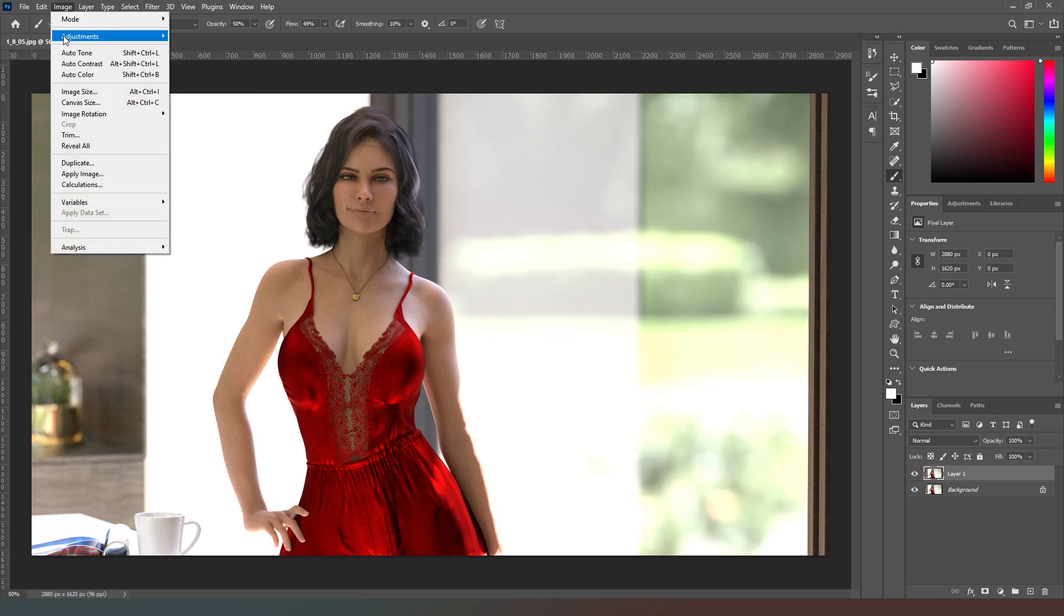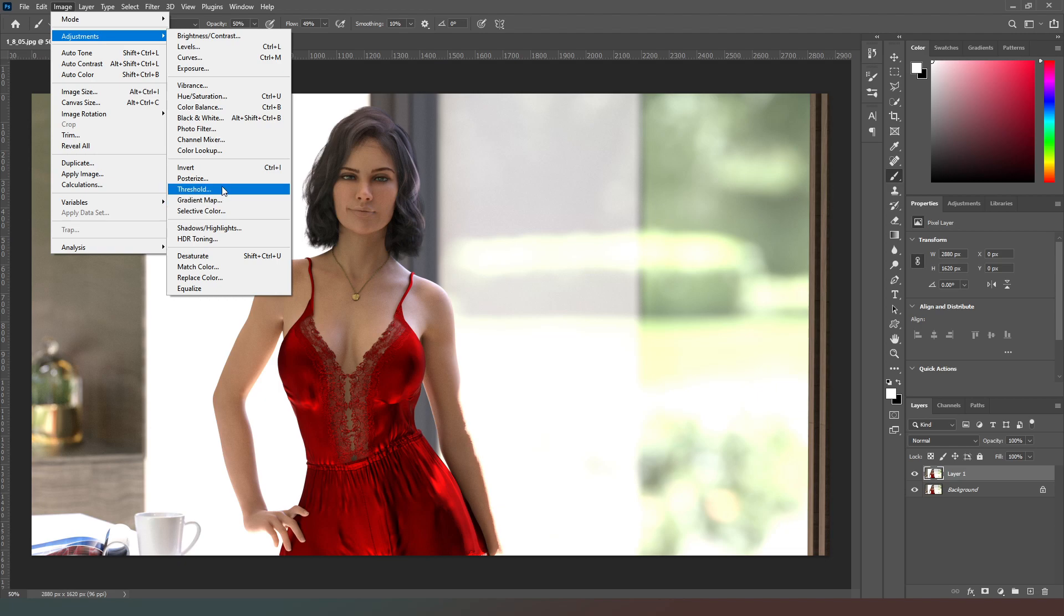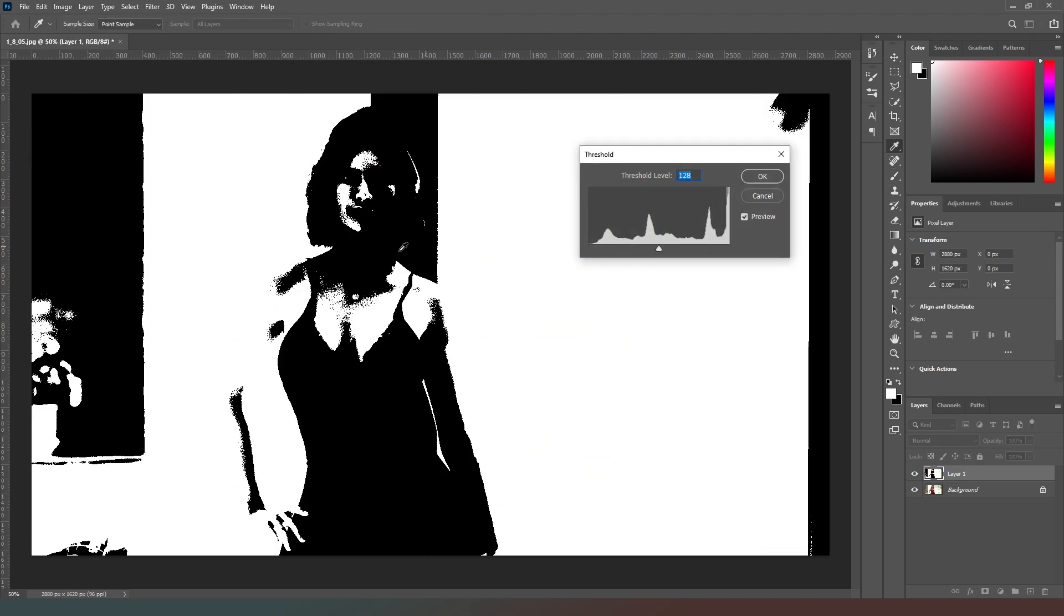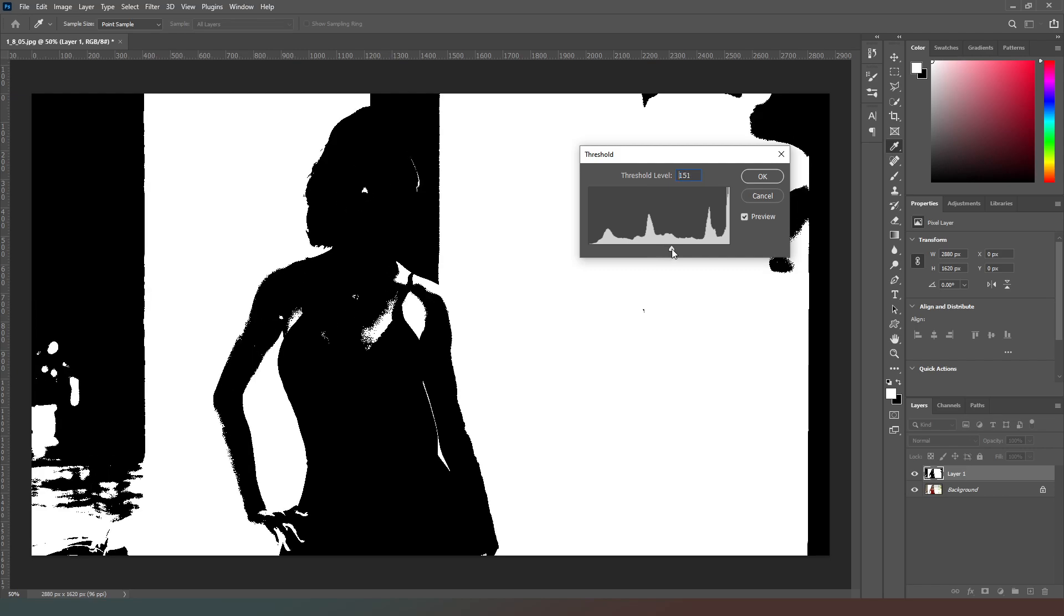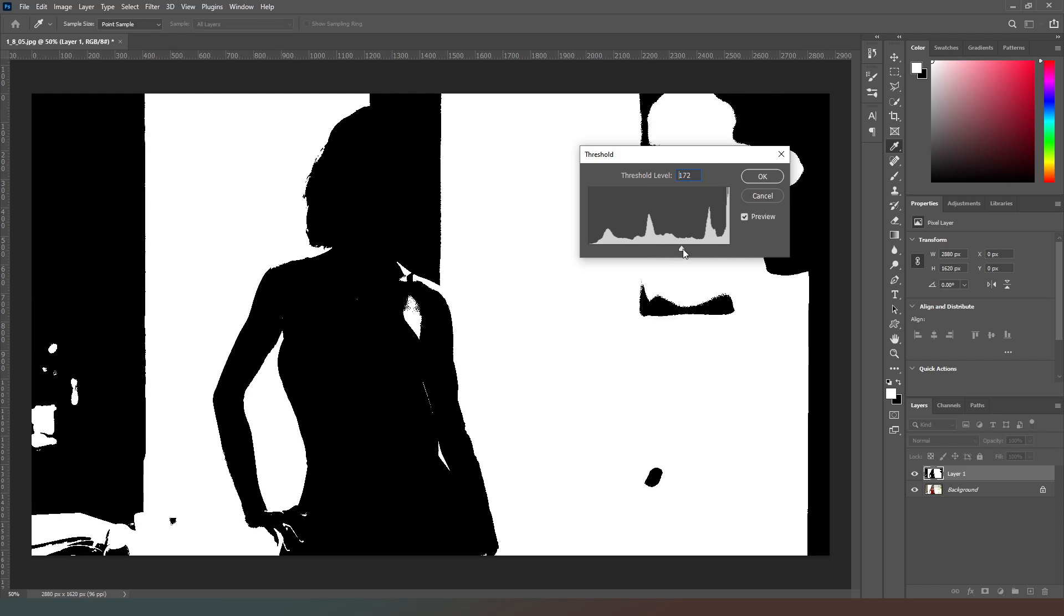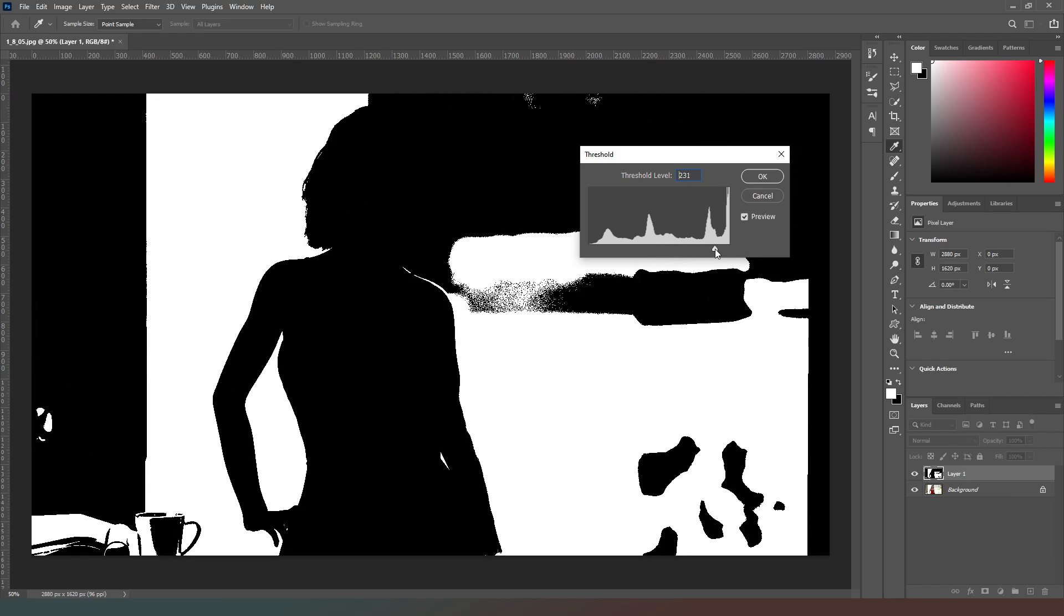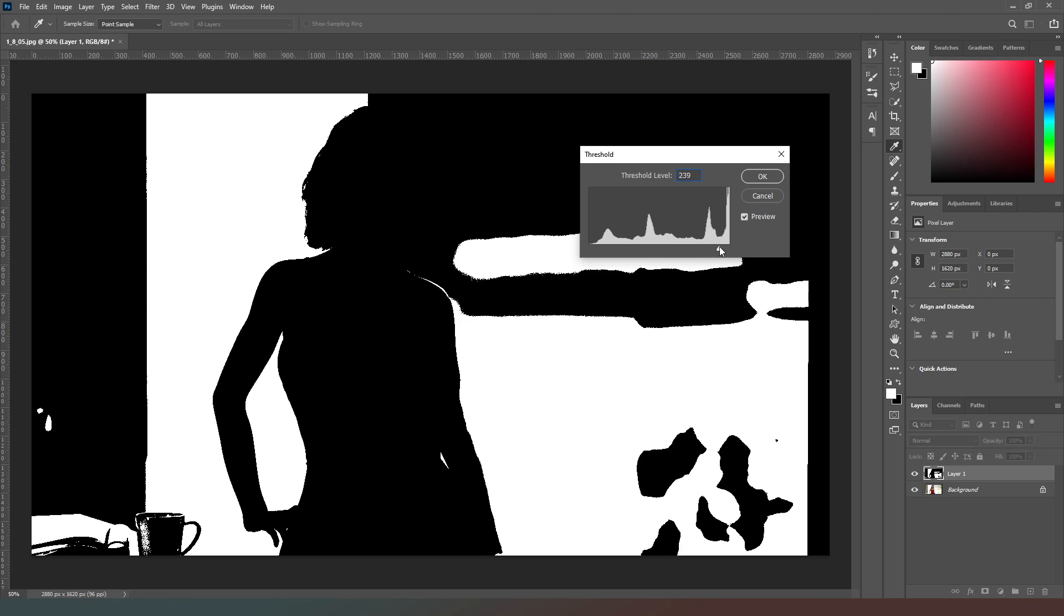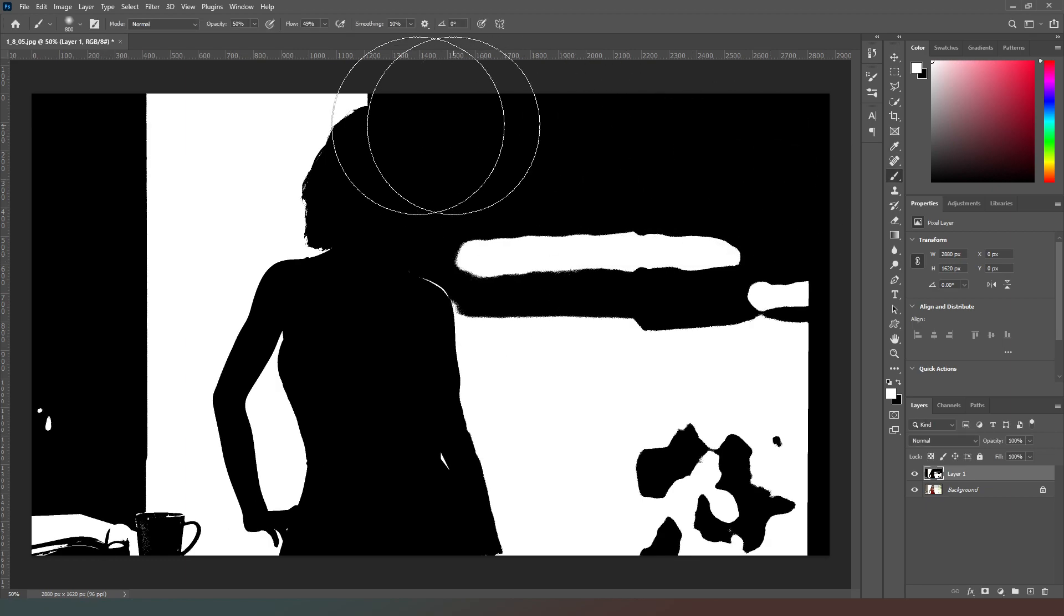Then I'm going to go to Image, Adjustments, and I'm going to find Threshold which is just here. As you can see it's done some wacky stuff. What I'm going to do is drag up this slider until there's minimal light on the actual figure that's lit. There's still a little bit in the coffee cup there that I'm not overly keen on, so I'm just going to drag that up a little bit further. There we go, that's what I'm after. I'm going to hit okay.